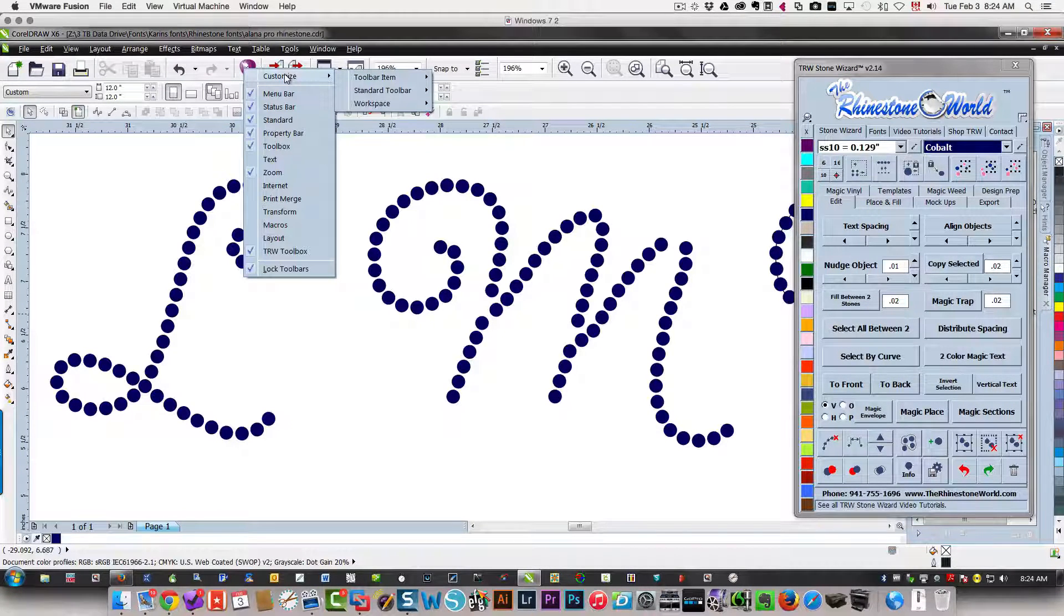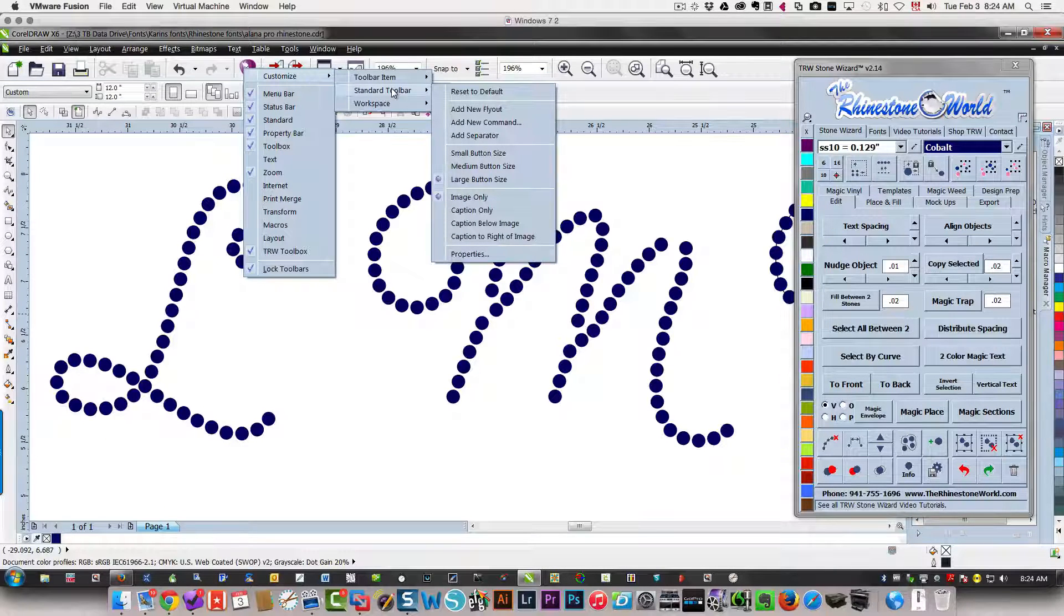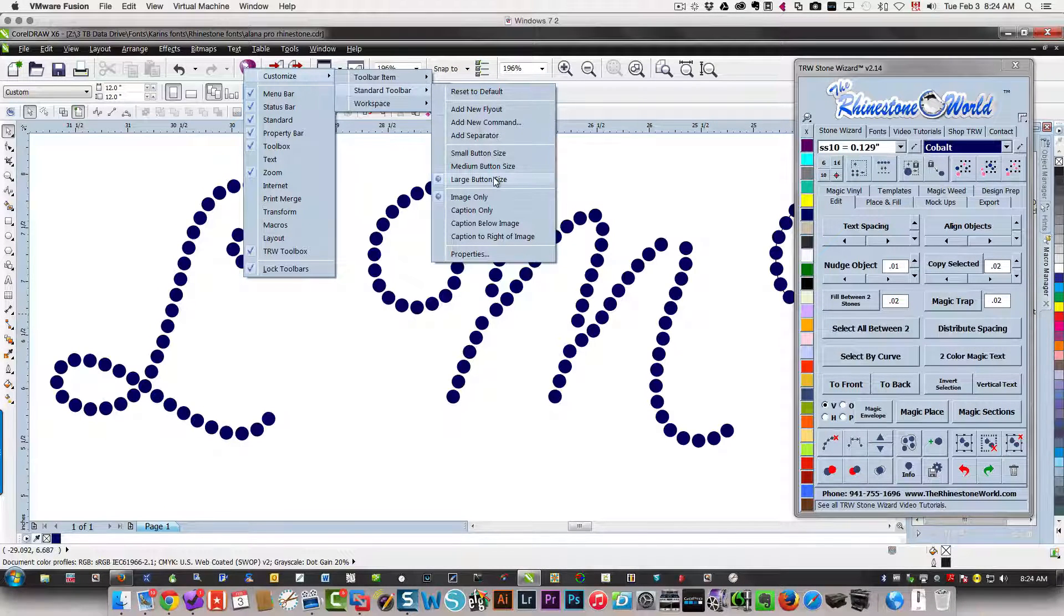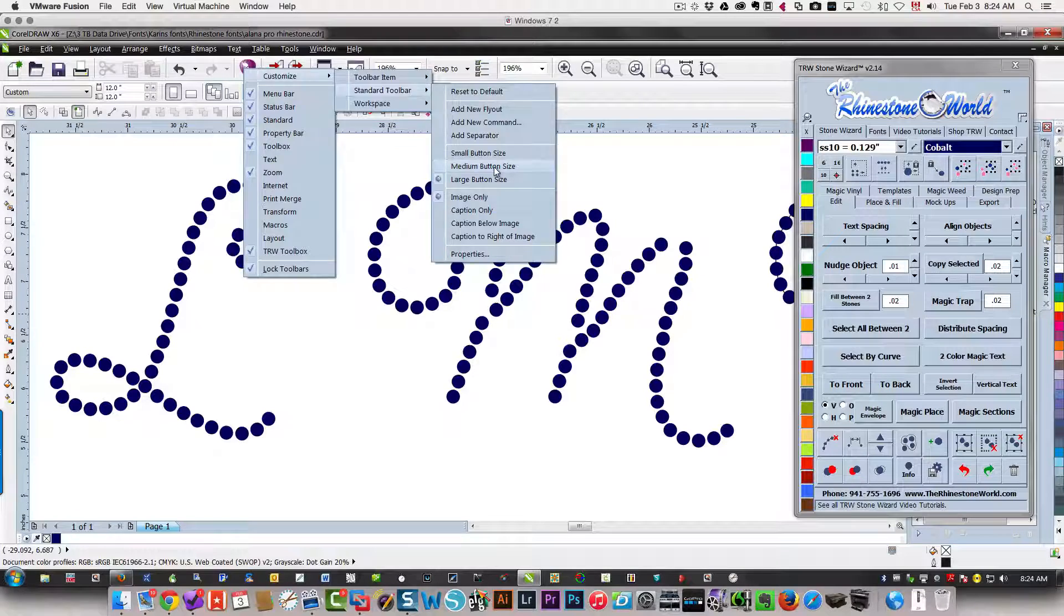Go down to standard toolbar, and now you can change the button size. I'm going to change this one to medium, and you can see that change.